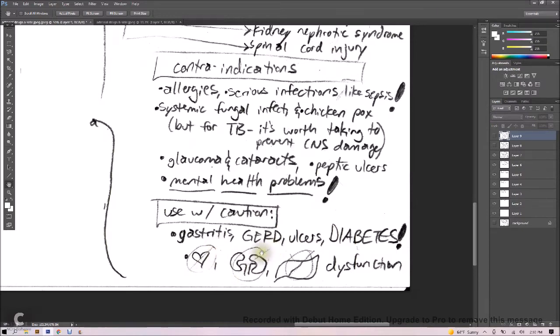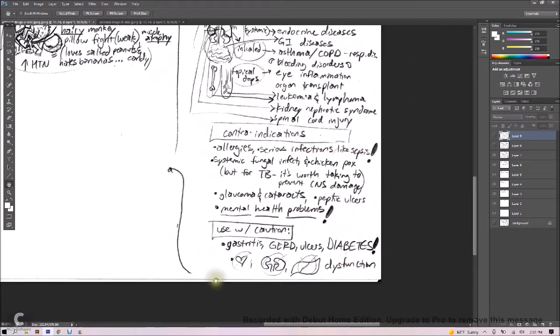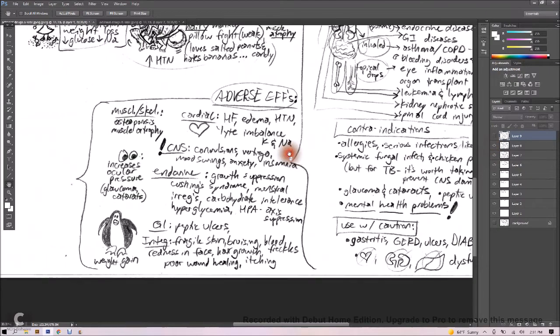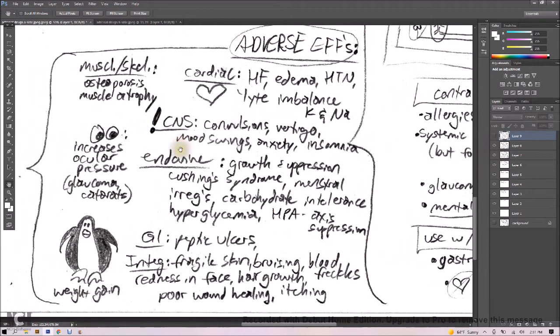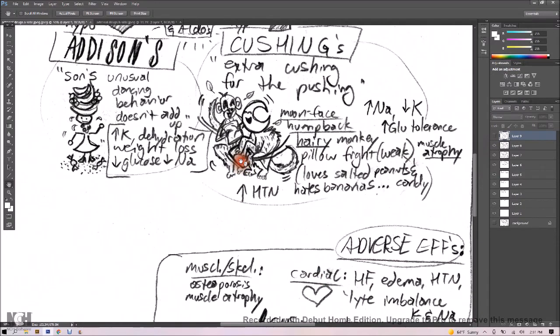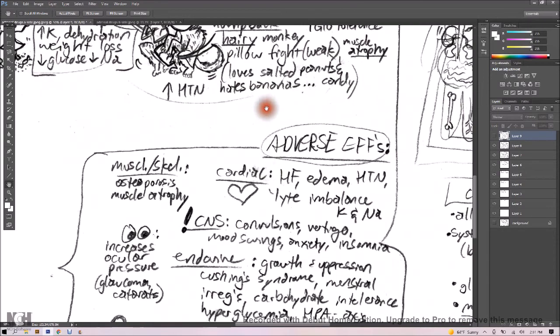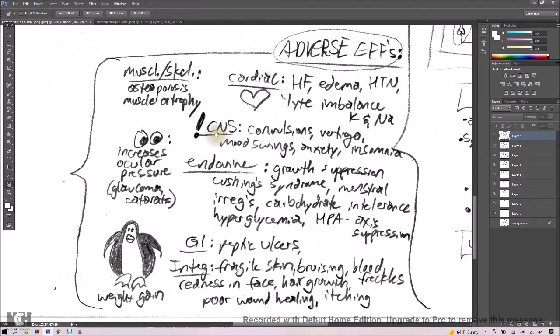Let's talk about adverse effects. Cardiac effects include some potential for creating heart failure and edema and hypertension and electrolyte imbalances, especially your potassium and sodium.